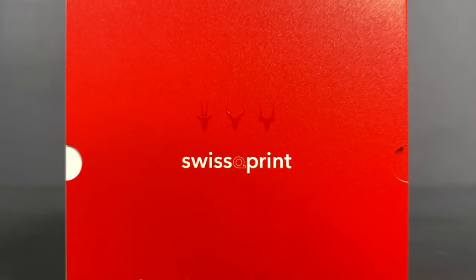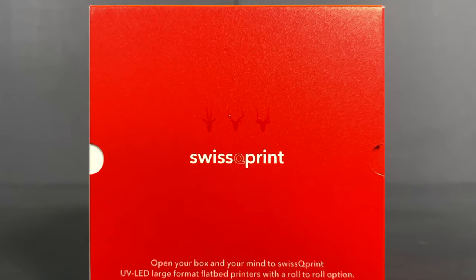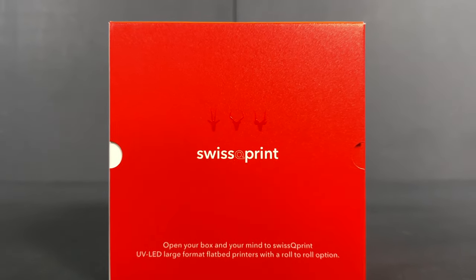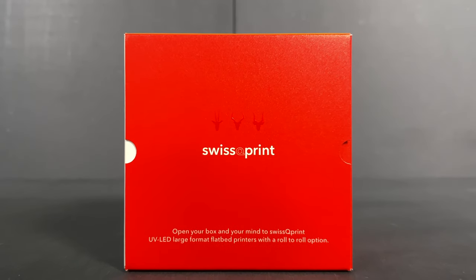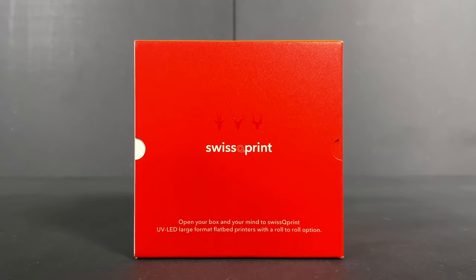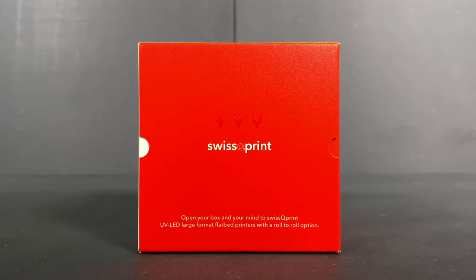Digital printing is the solution for displays, packaging prototypes and short runs.